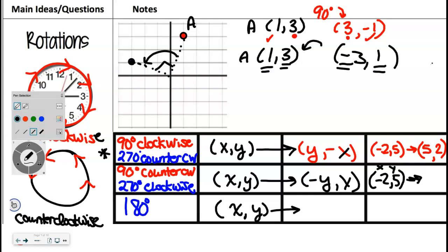Go write it down for the point negative 2, 5 — don't plot it, don't turn it, follow the rule. We need the opposite of y, and then the x. The opposite of y is negative 5, and then x is negative 2. So it goes to (negative 5, negative 2). This side's really good — everybody had it right.